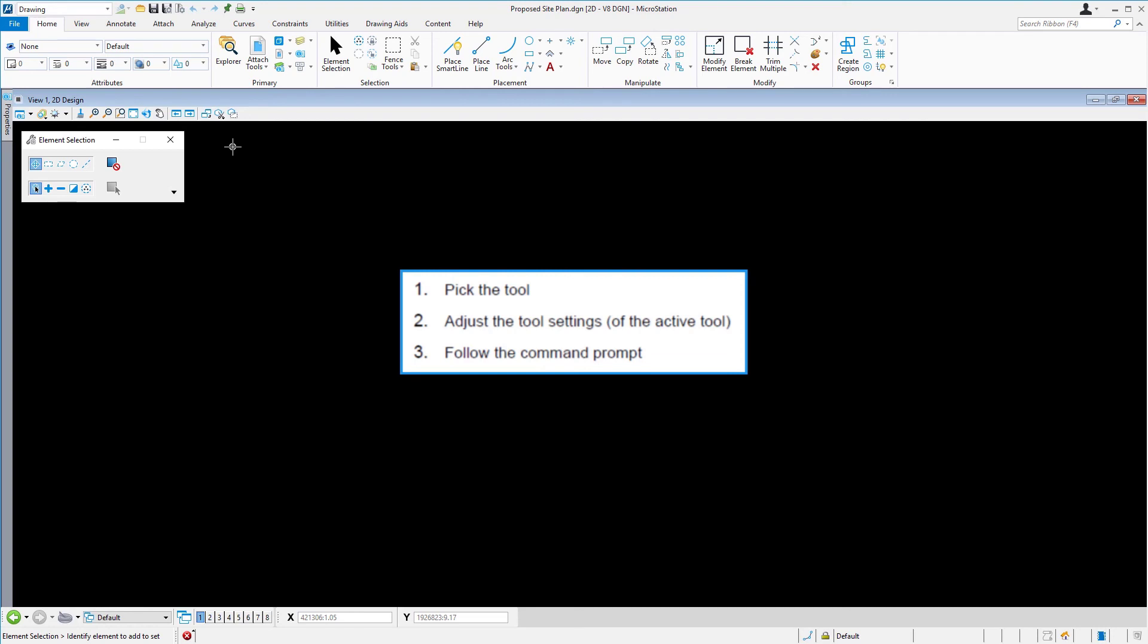In this case, adjusting the tool settings was not necessary because the tool was already set to Files All. And then, in this case, the tool was executed immediately because there is a single View window in use.